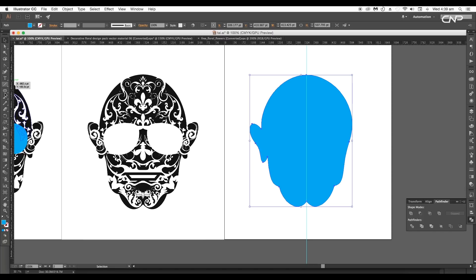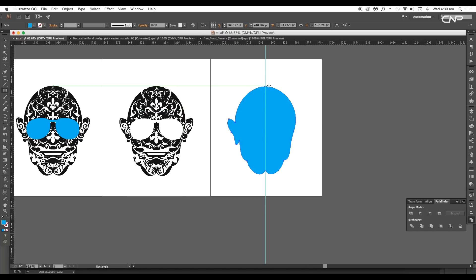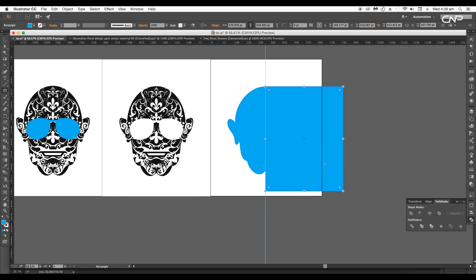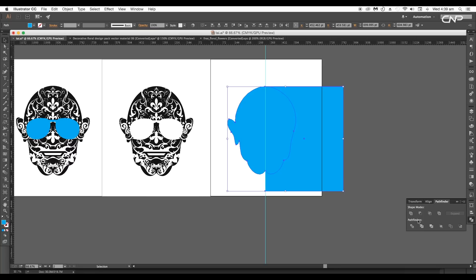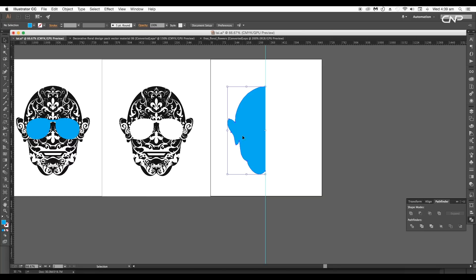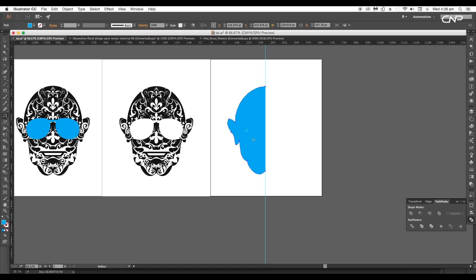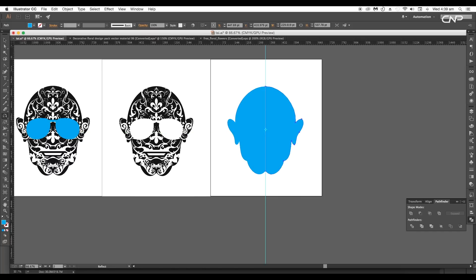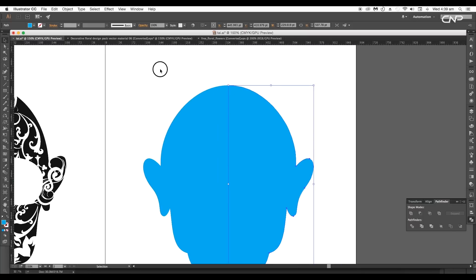Now we'll subtract out half of the region. Select the rectangle tool and draw a rectangle over the middle. Then select the rectangle and the head and click on the Minus Front option under Pathfinder. Now choose the Reflect tool, place the anchor point along the ruler, then with Alt pressed, click and drag to create a symmetric duplicate of the shape. After that, select both shapes and combine them.